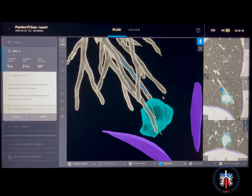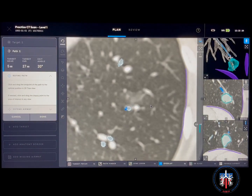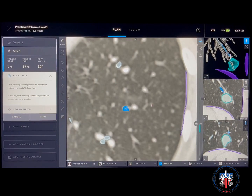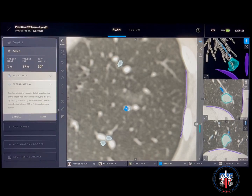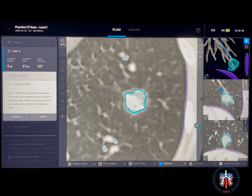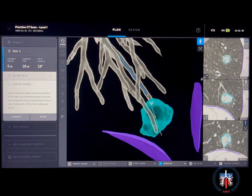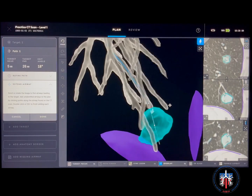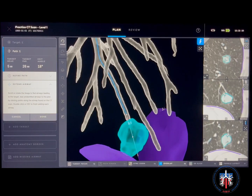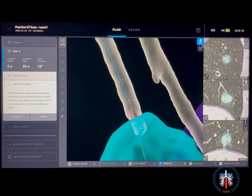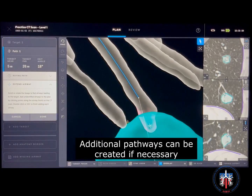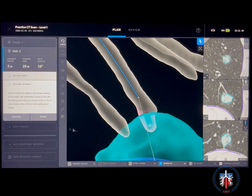You also have the option of extending the airway. To extend the airway, find the white end point and click extend airway. Click on the end point and drag the red line as many times as needed to reach the target nodule. The extended airway will show up in pink and is useful in providing guidance for the operator in case of missing airways. Click done.